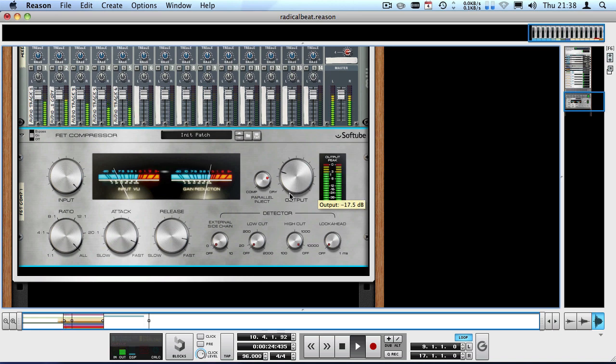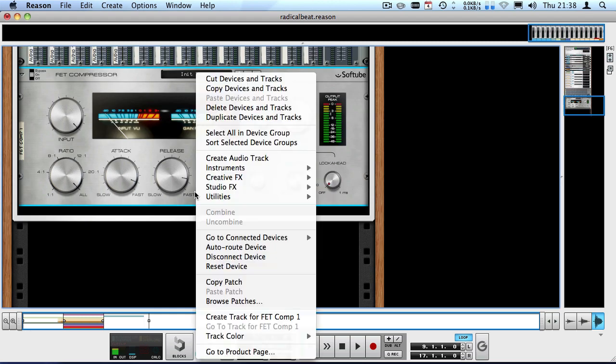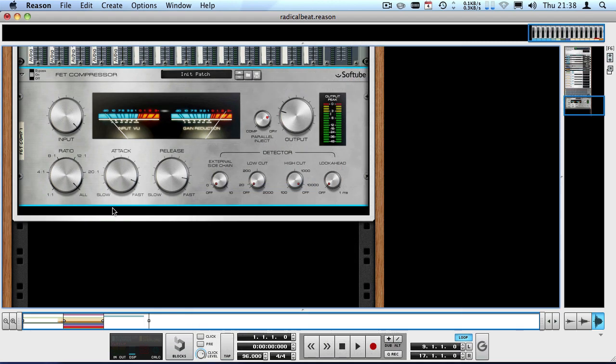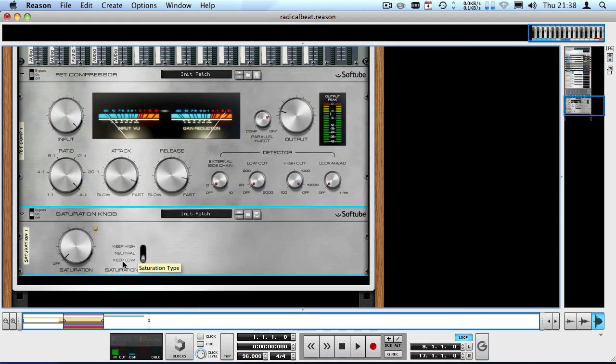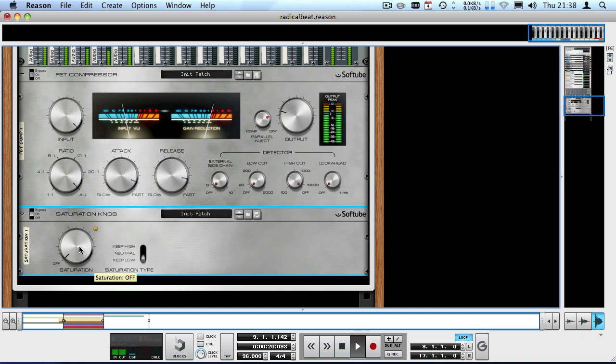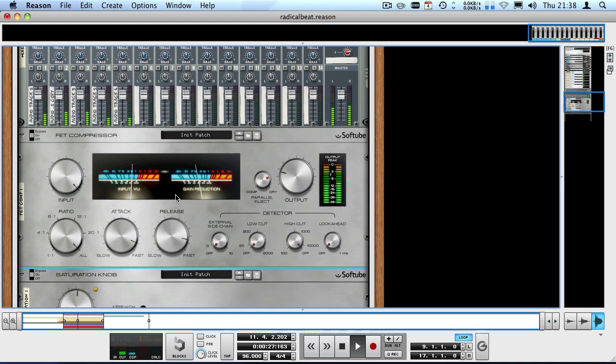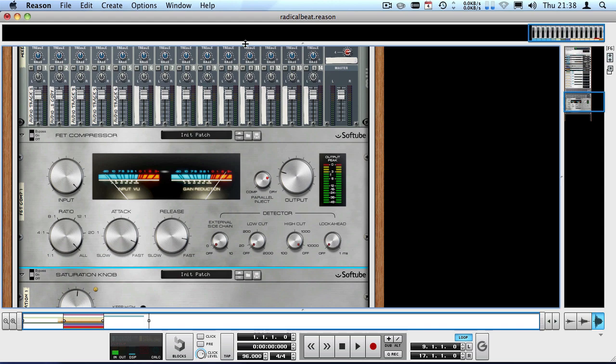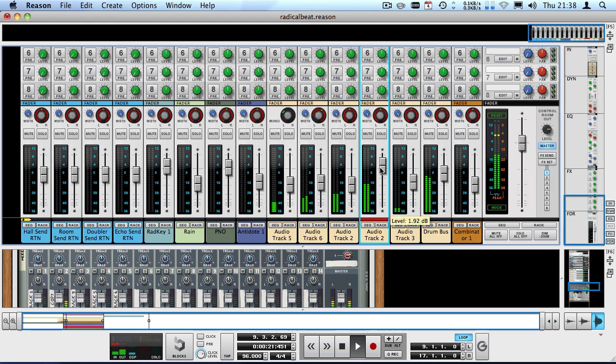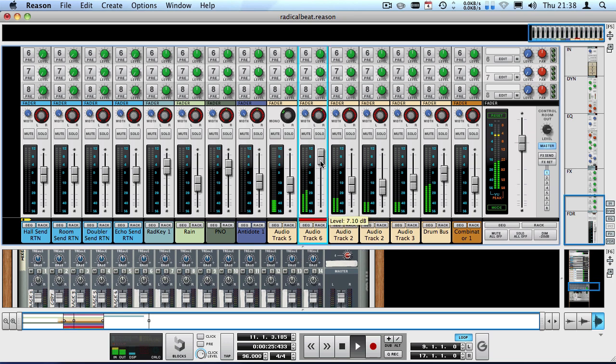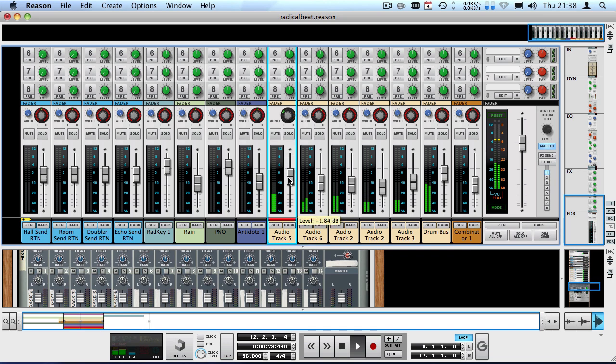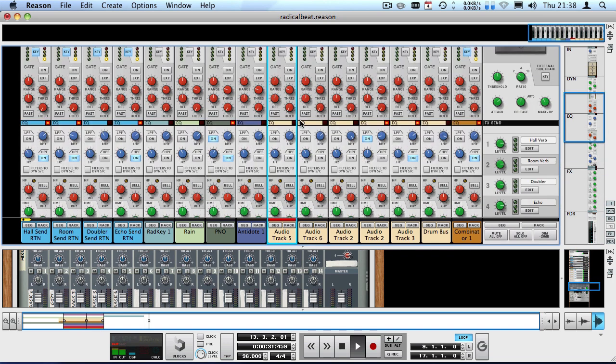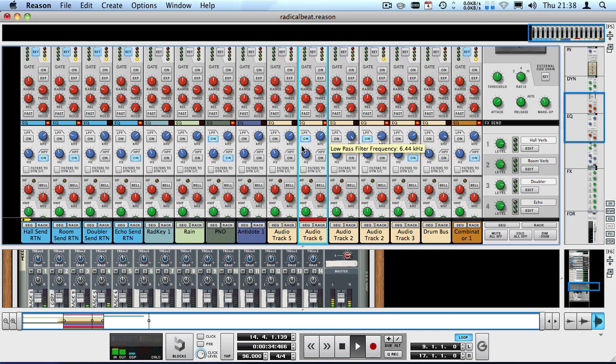Then I'll also use the saturation knob to apply some saturation. Now we're affecting the entire drum mix which is all these five channels and I can still mix them individually. So here's the tambourine for example, here's the shaker, and of course I can also use the SSL individually.